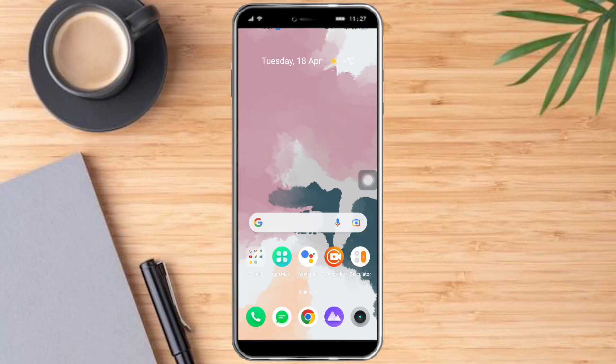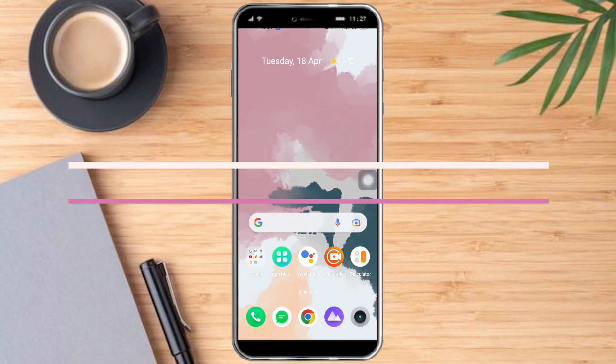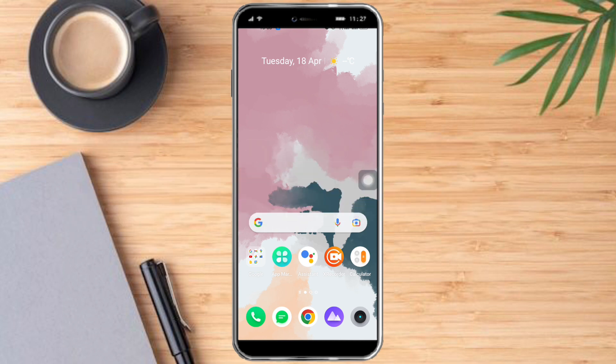Hello and welcome to our channel. In this tutorial I'll show you how to delete YouTube search and watch history. It's pretty quick and simple, so let's go.